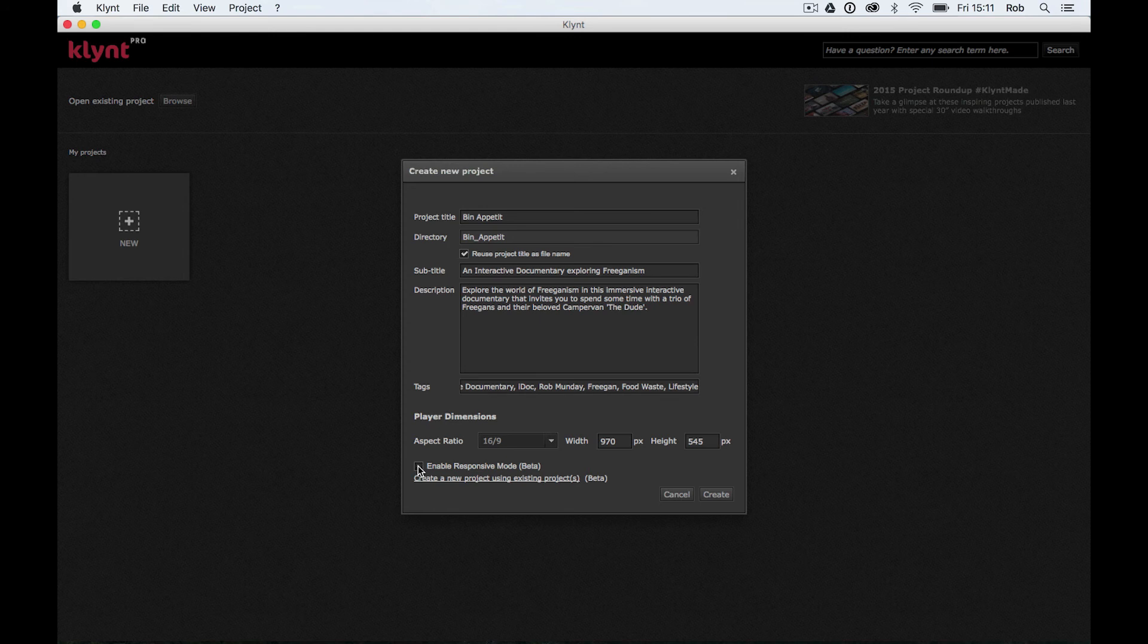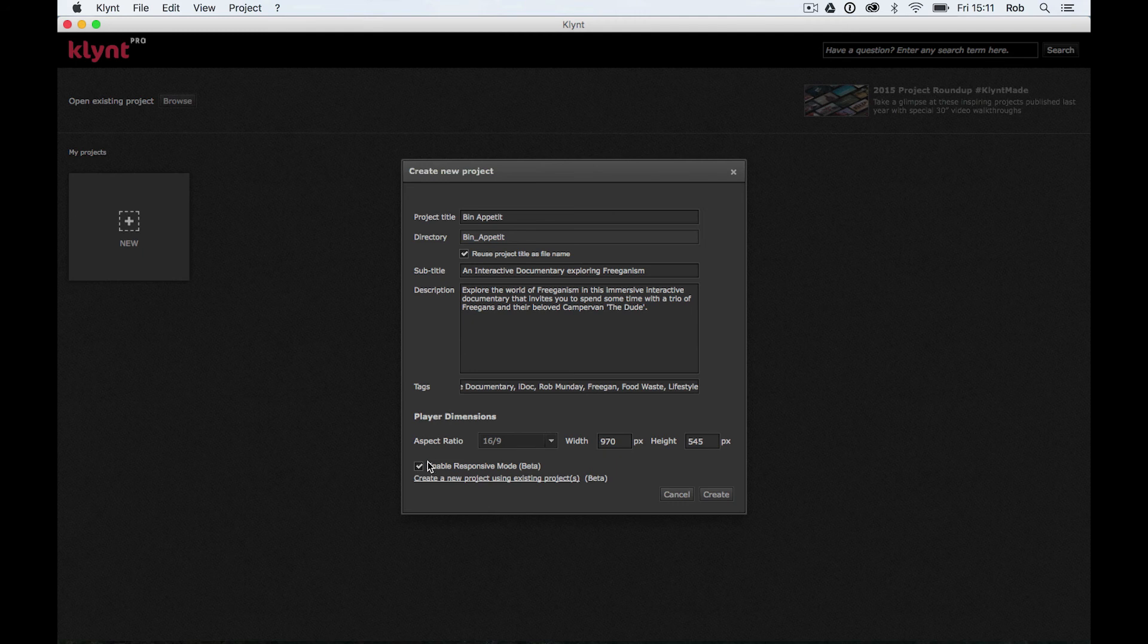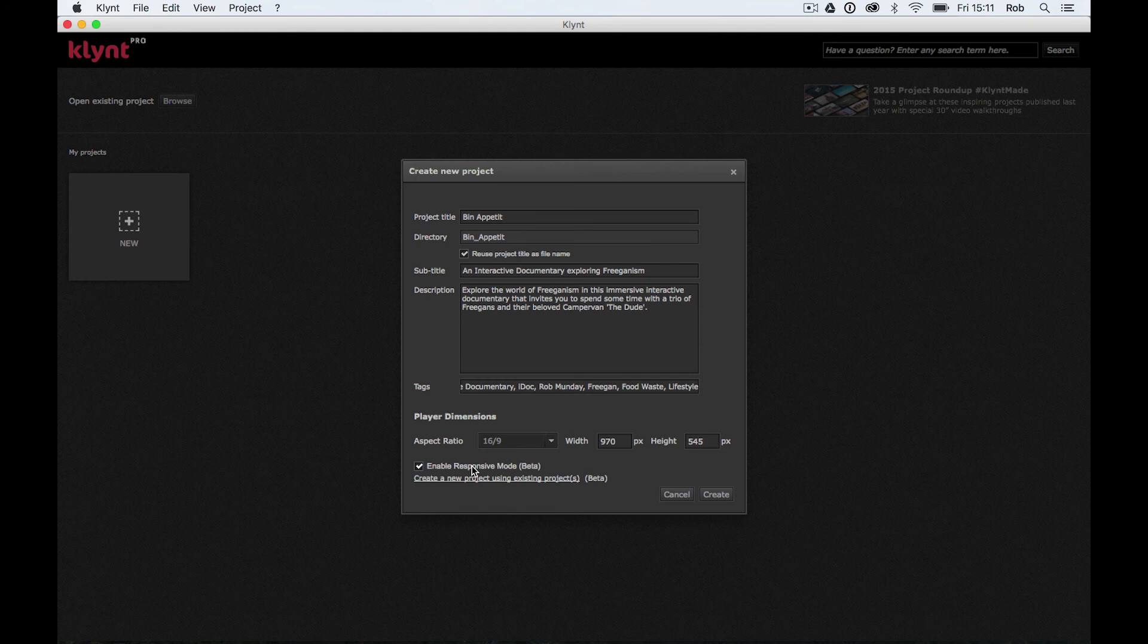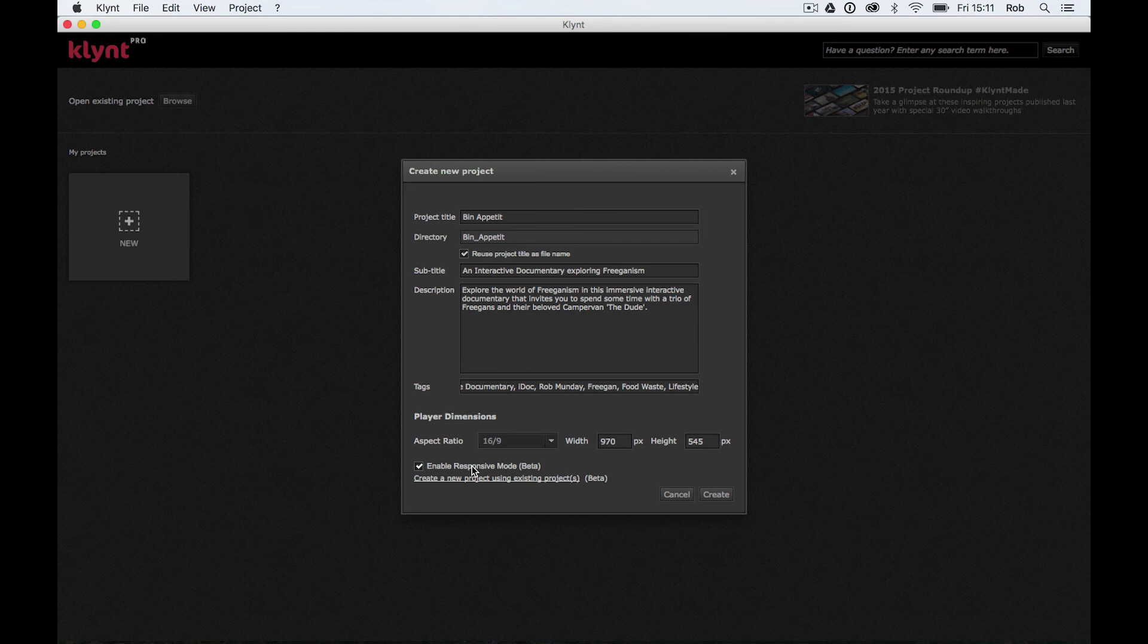Okay, so we've got a 16 by 9 aspect ratio. And the final thing we're going to do is we're going to make sure this enable responsive mode down the bottom of our create a new project dialog window is ticked. So if you don't know what responsiveness is when it comes to online, responsiveness is when your website or your web content adapts to the window it's showing in.